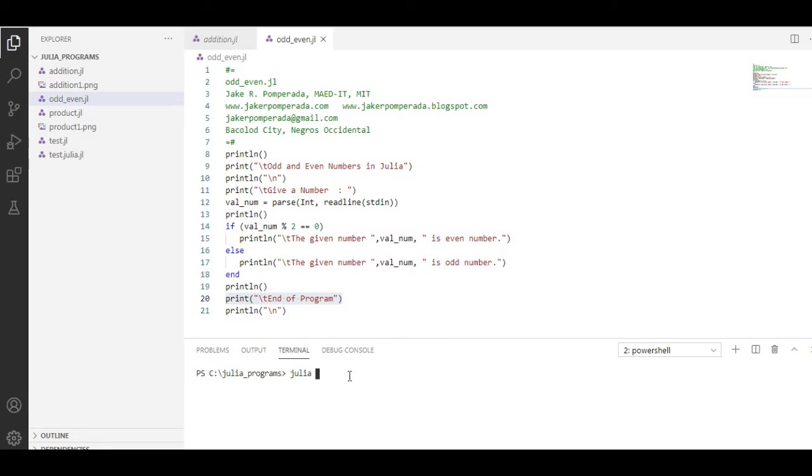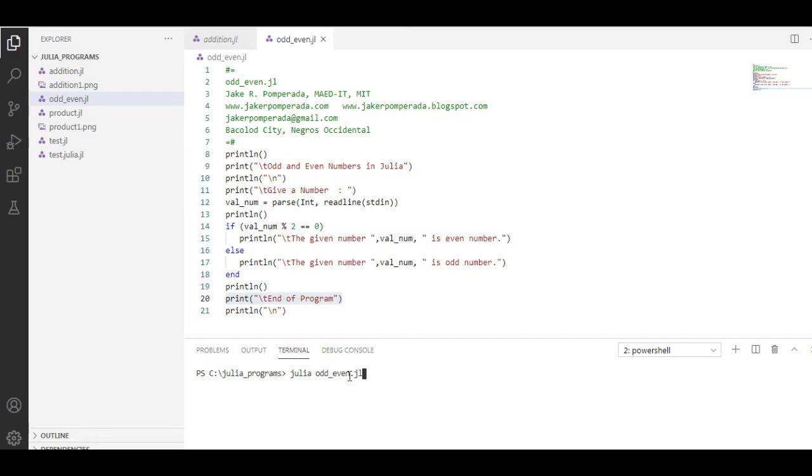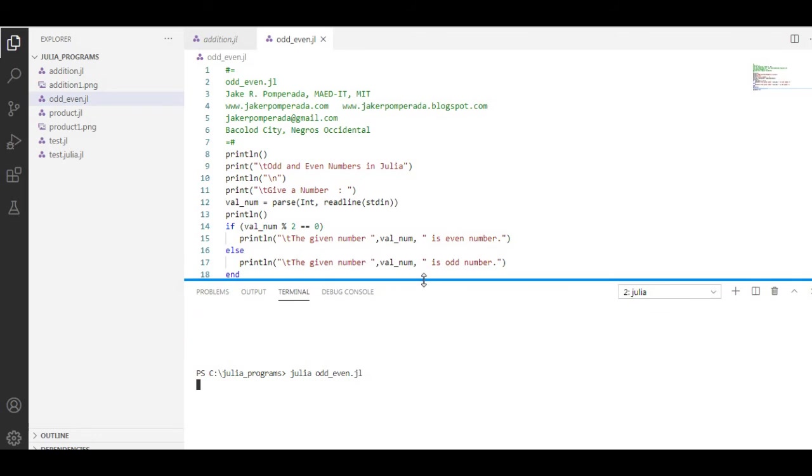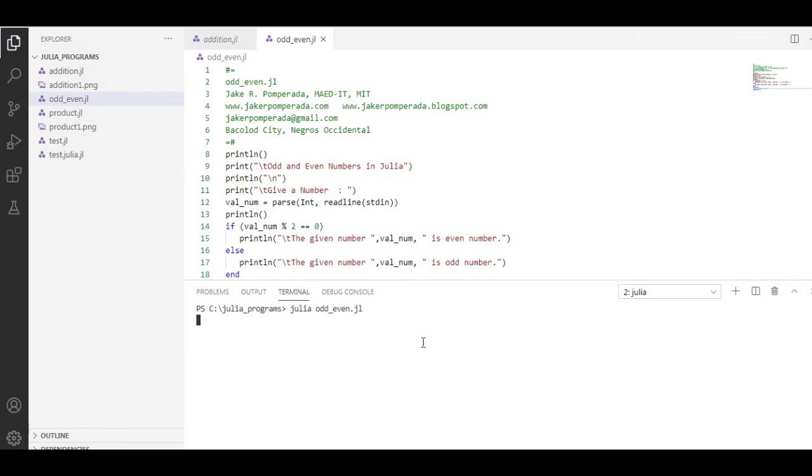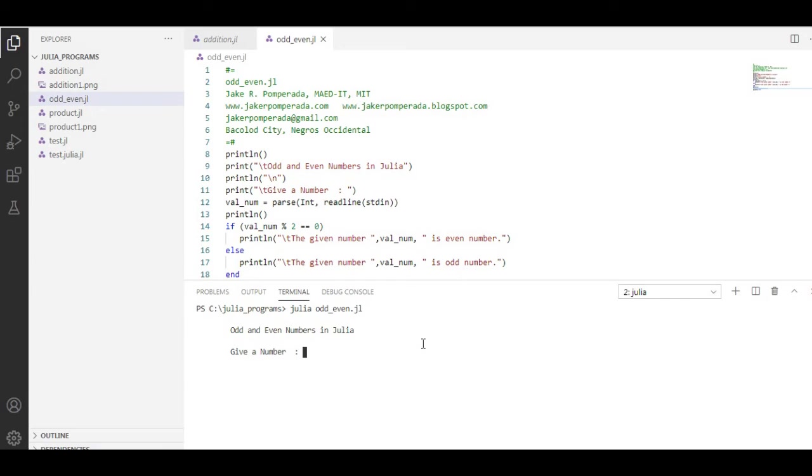Julia space, it is small letters, add shift even dot jl. Press the Enter key.